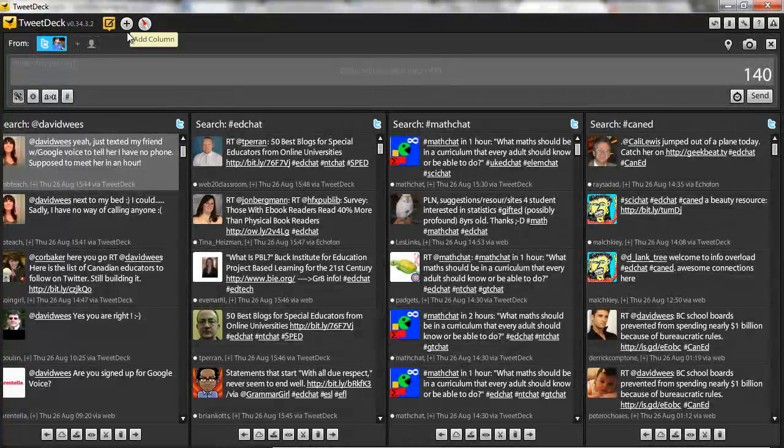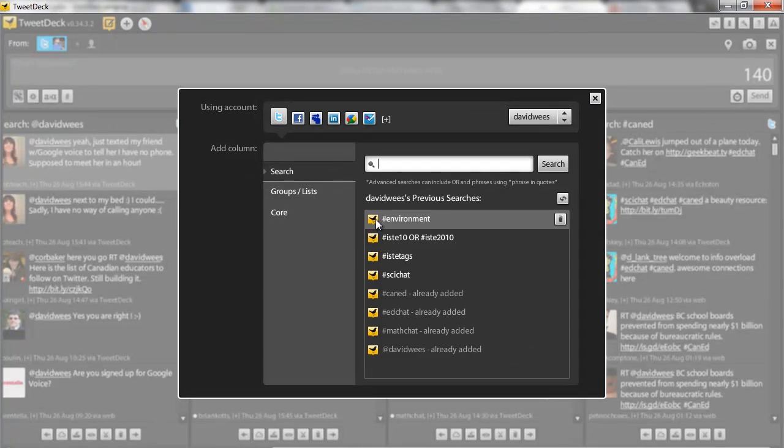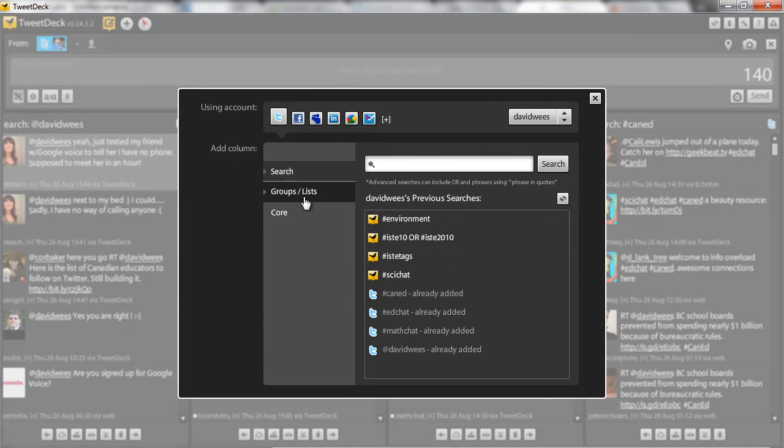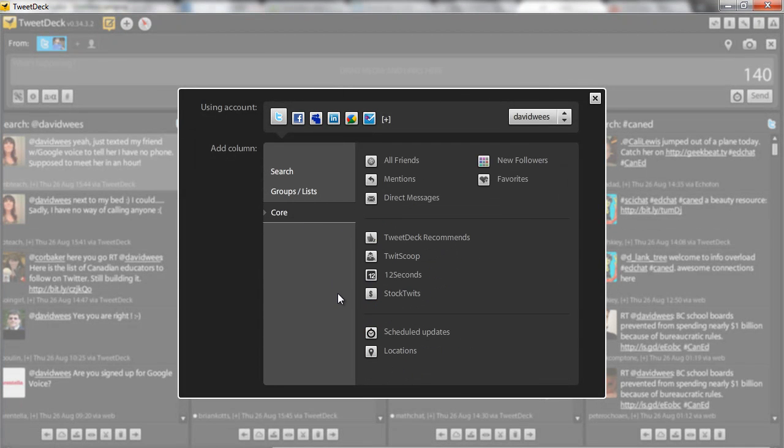If you want to add a column, you click on the plus sign here. You can choose what kind of column you want, whether you want a group or a list, or whether you want a core column.